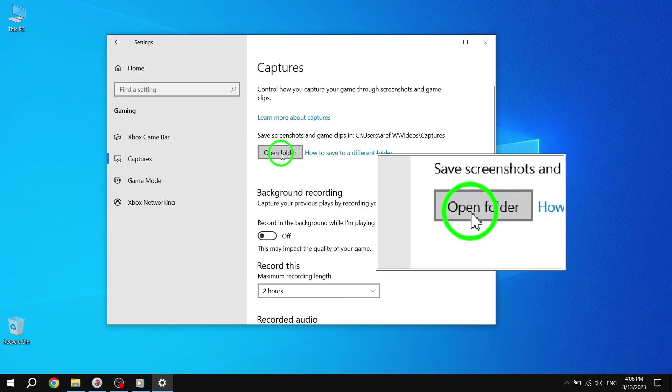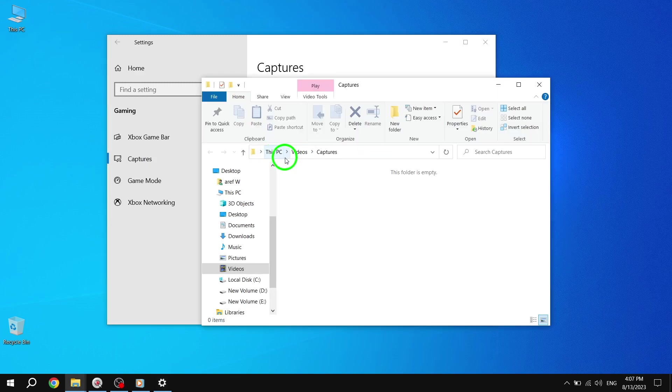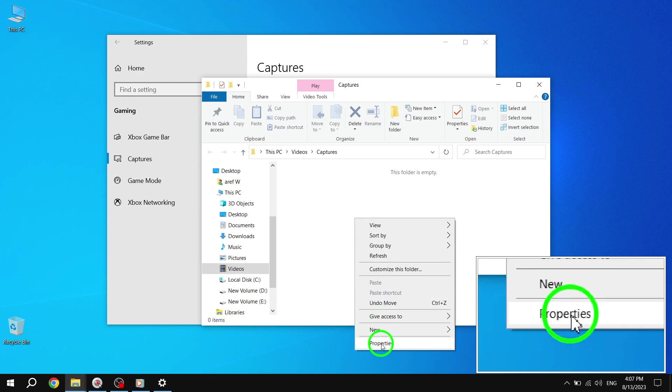Step 5: Click or tap on the Open Folder button on the right side. This will open your Captures folder at its current location. Step 6: Right-click or press and hold on an empty space in your Captures folder and click or tap on Properties.